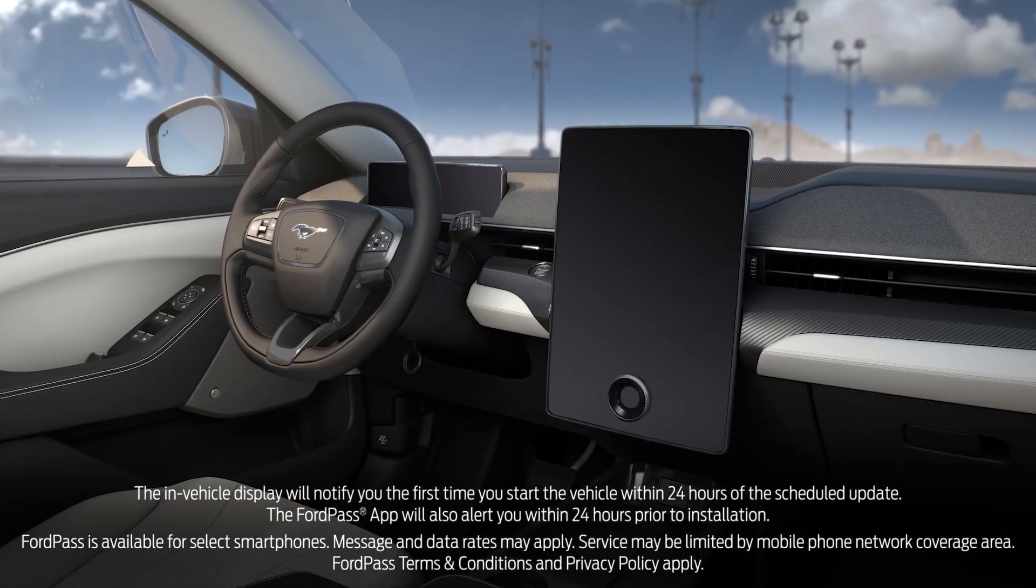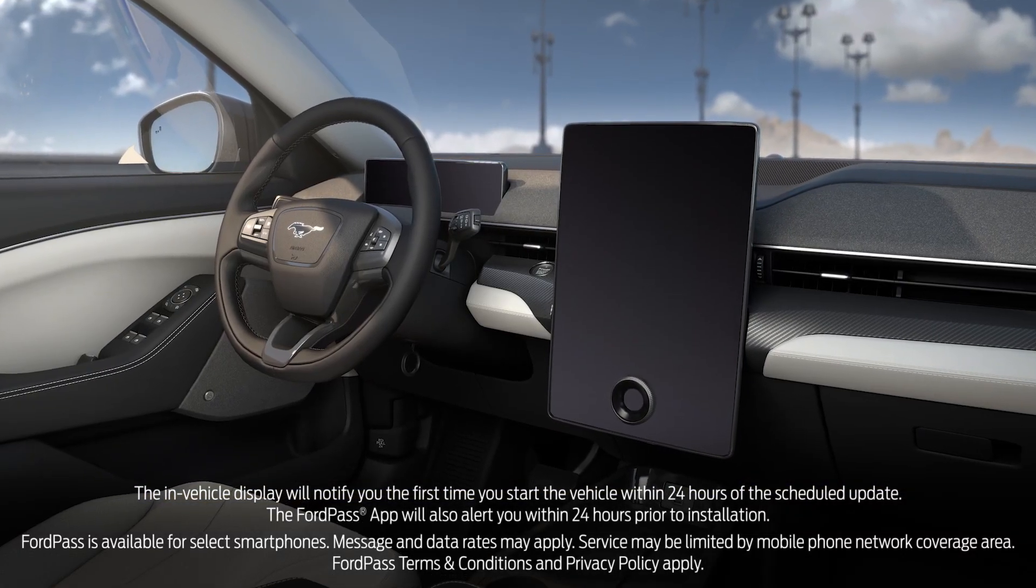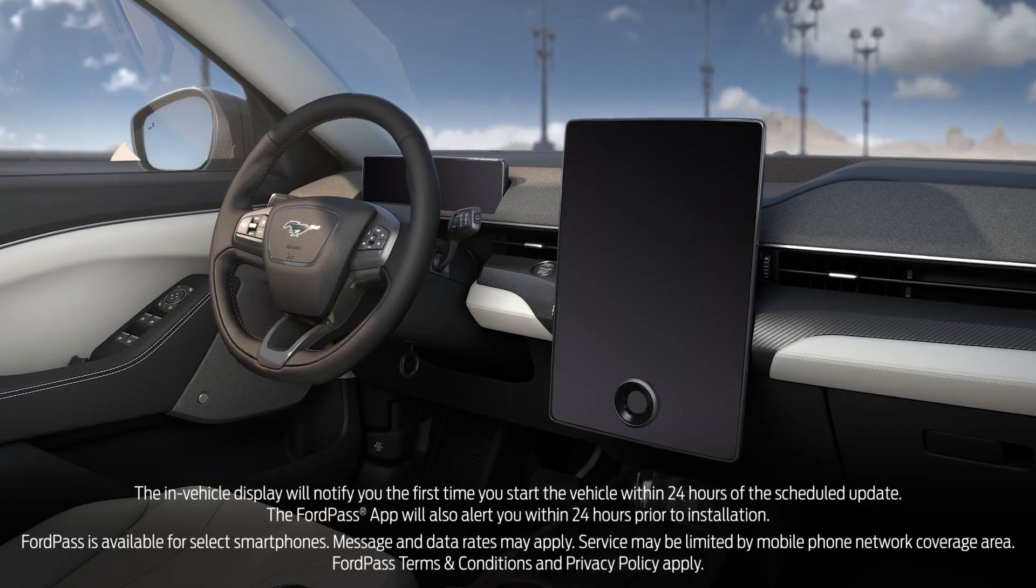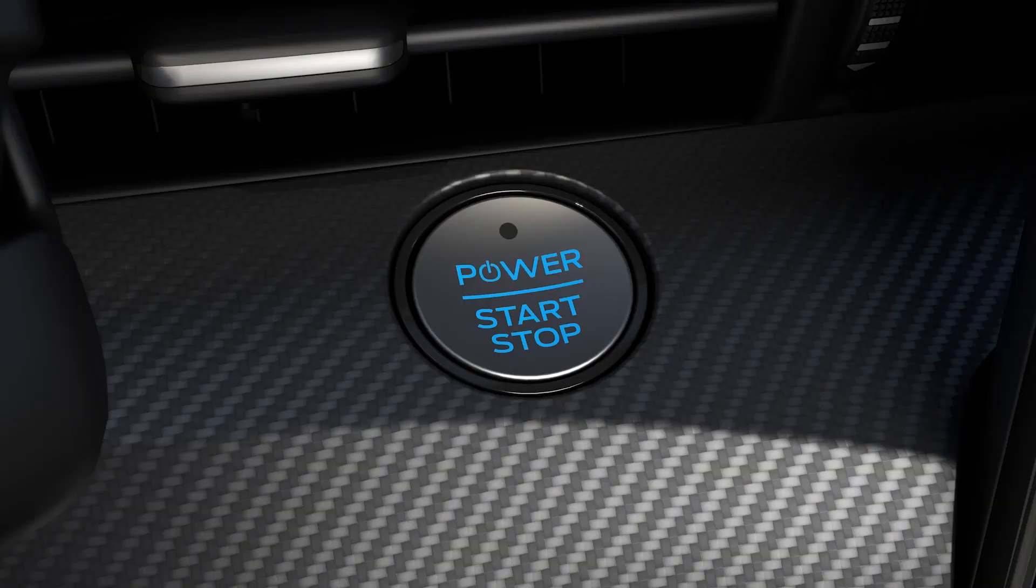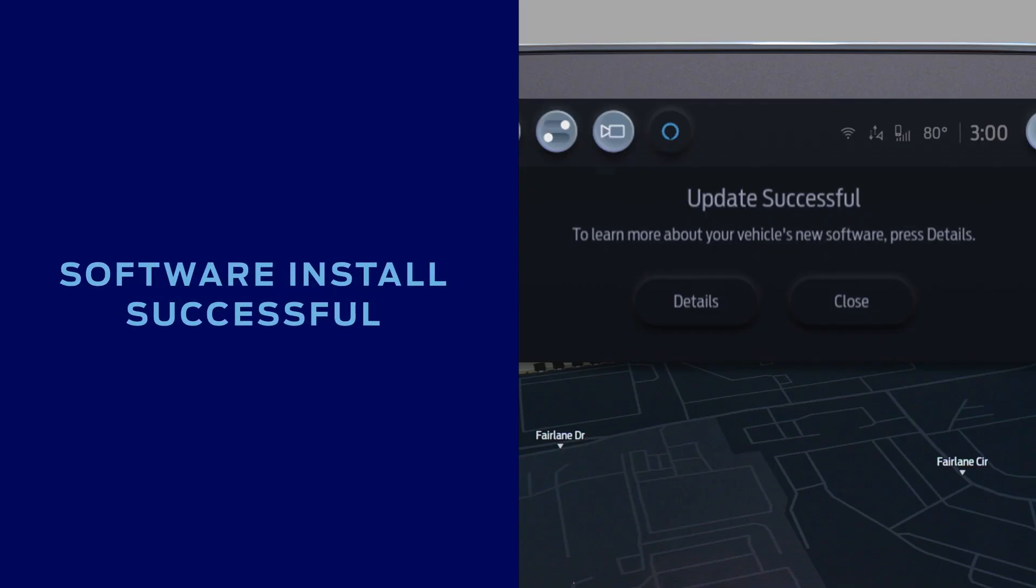For both drivable and non-drivable installations, when you restart your vehicle after a successful update, you'll see a message on the screen telling you the update was successful, and you can press the details button for more information.